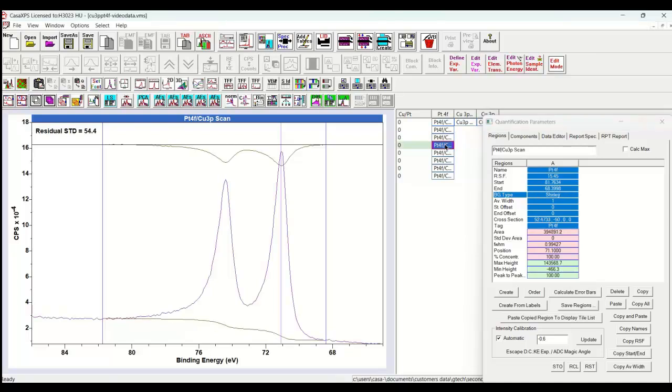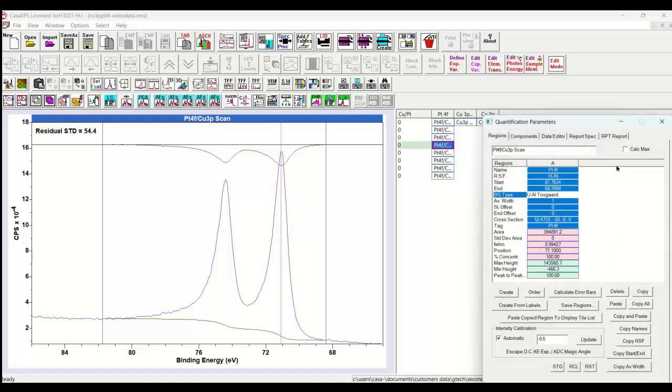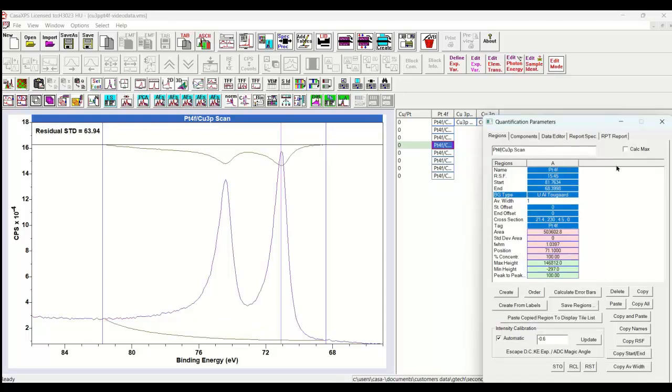So there's another background. What else can we use? We could use an aluminum background. This is another Tougaard background, a U aluminum Tougaard background. These are cross-sections that have been designed for aluminum. That's totally inappropriate for these data, but let's just illustrate what they look like. And we get a completely different shape to the background. So the background that we're choosing makes a difference to the shapes of these peaks.